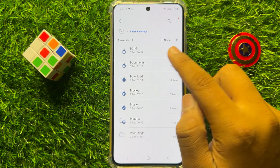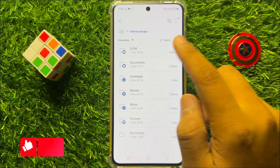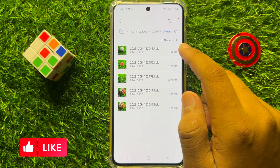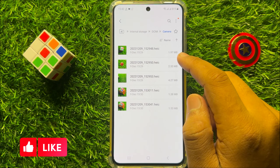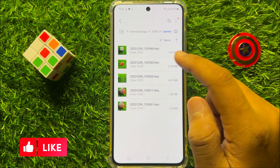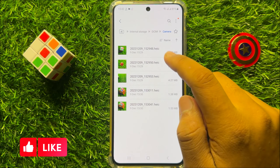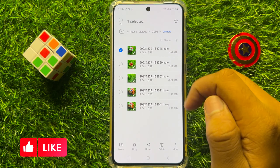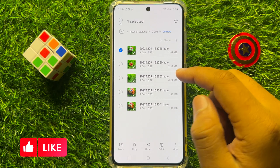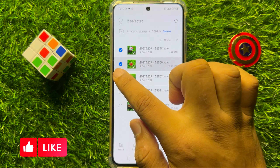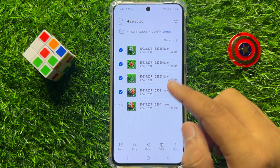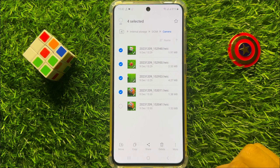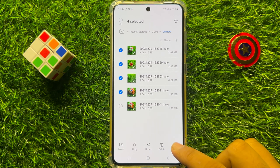I have my files in the Camera folder. From here, select the files you want to compress — press and hold on a file to select it. After selecting your files, click on the More icon.